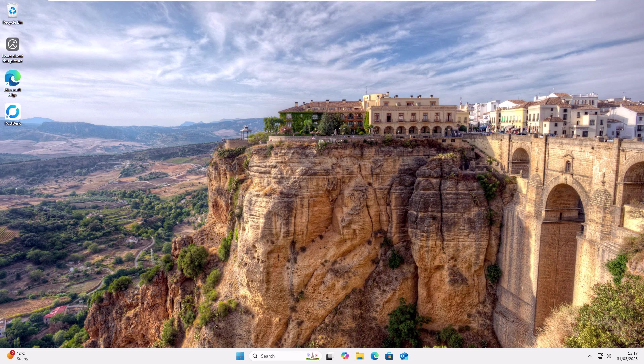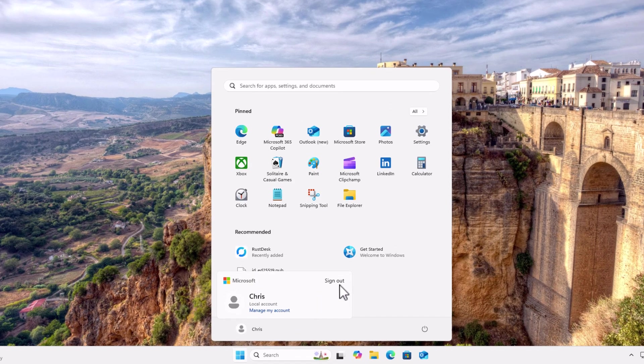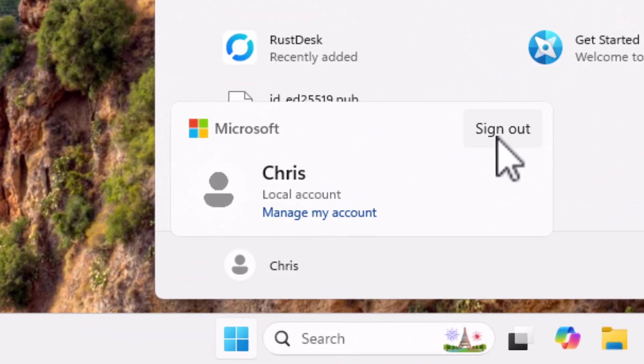Today we're going to talk about the sign out button in Windows 11. Some of you might have noticed on some systems, when you click the start button and then you click the head and shoulders, this sign out has now gone missing, it's replaced by three dots.